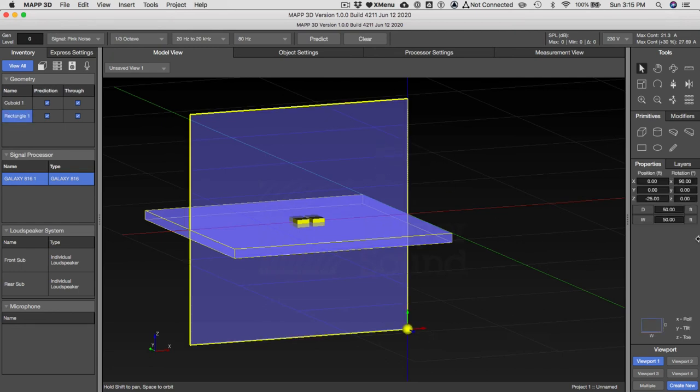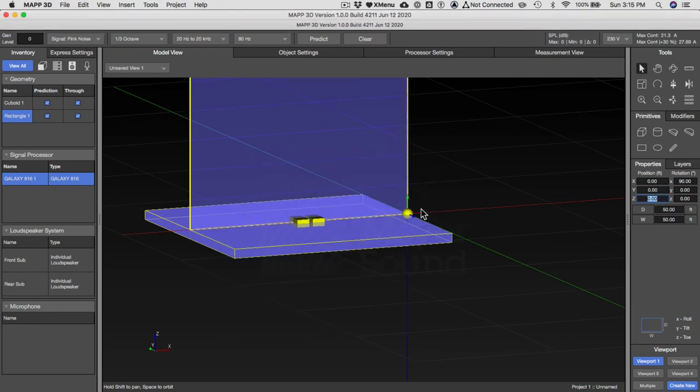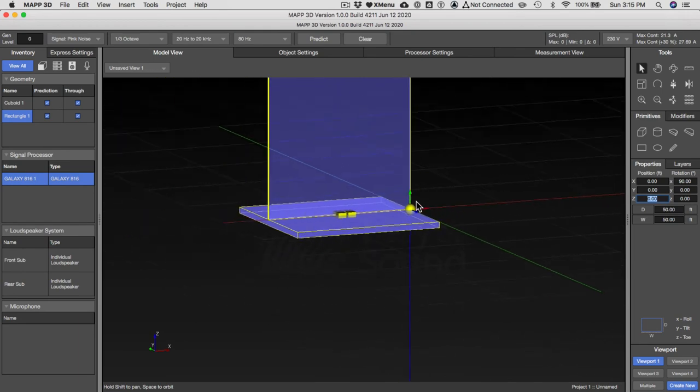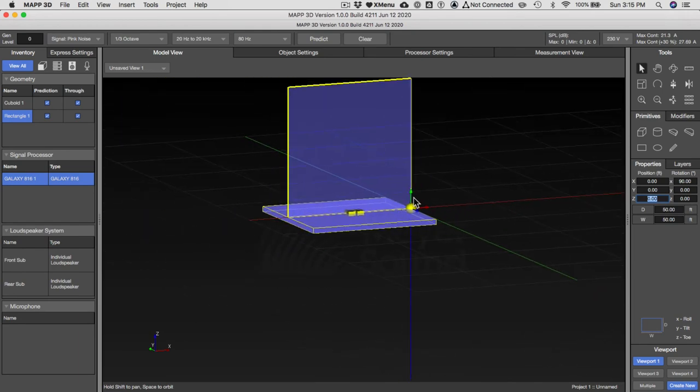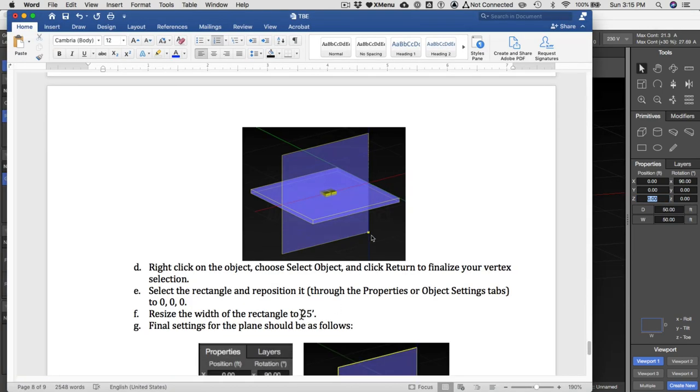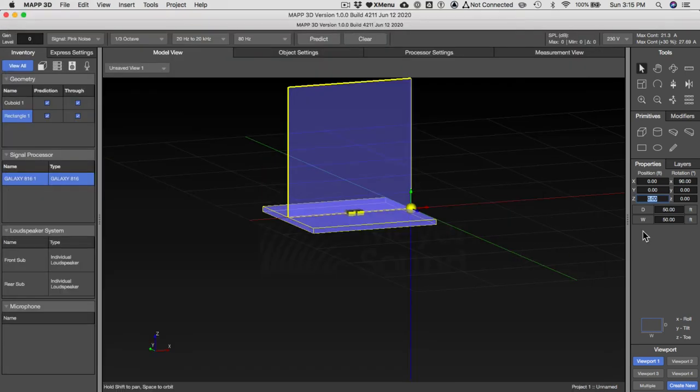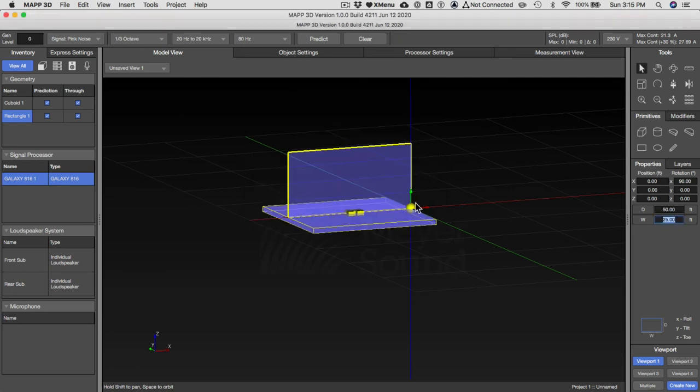Now select it again. You'll see its position is kind of in a weird place. It's at zero, zero, minus 25. Let's just correct that and put that at zero feet. I think I had a problem with it because it was too tall, so let's just resize the width of it to 25 feet. It doesn't need to be 50 feet tall.